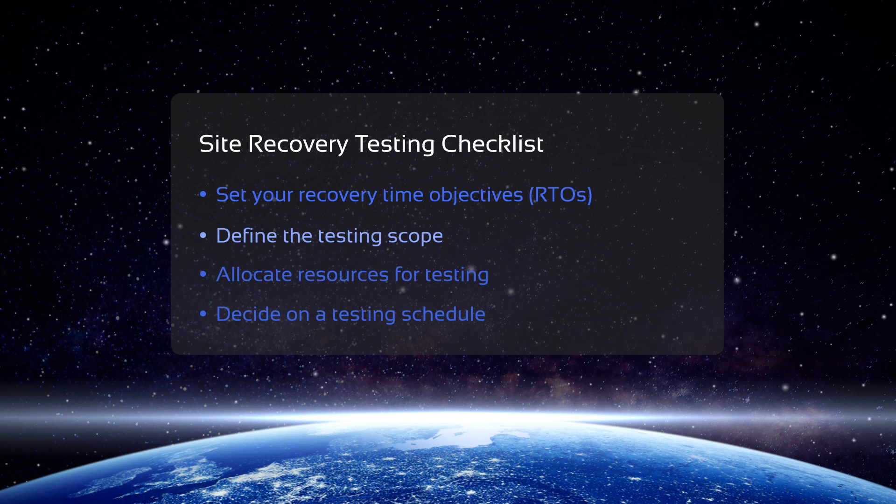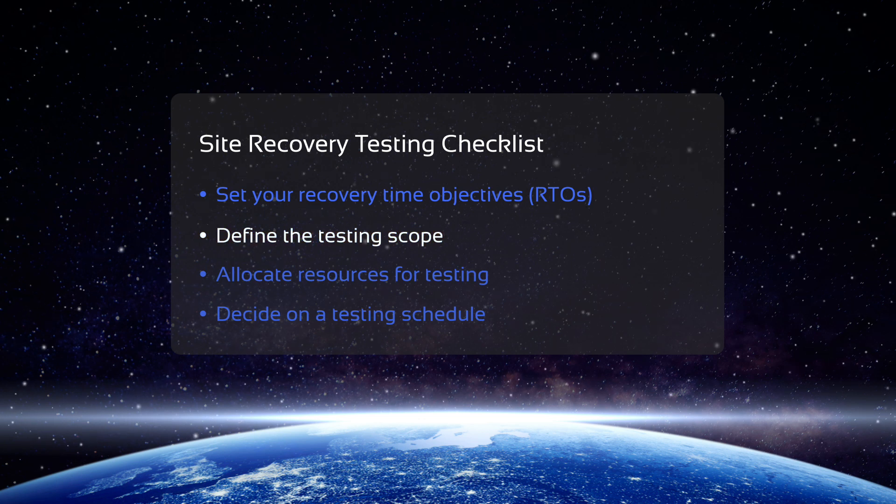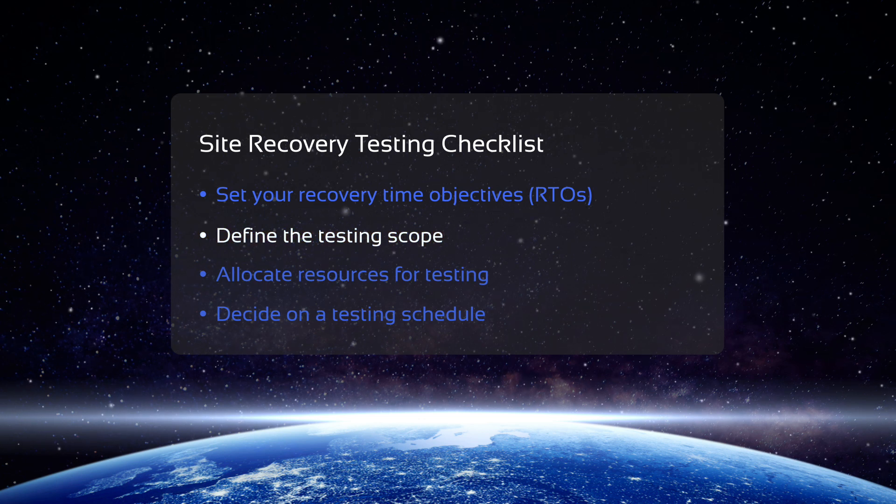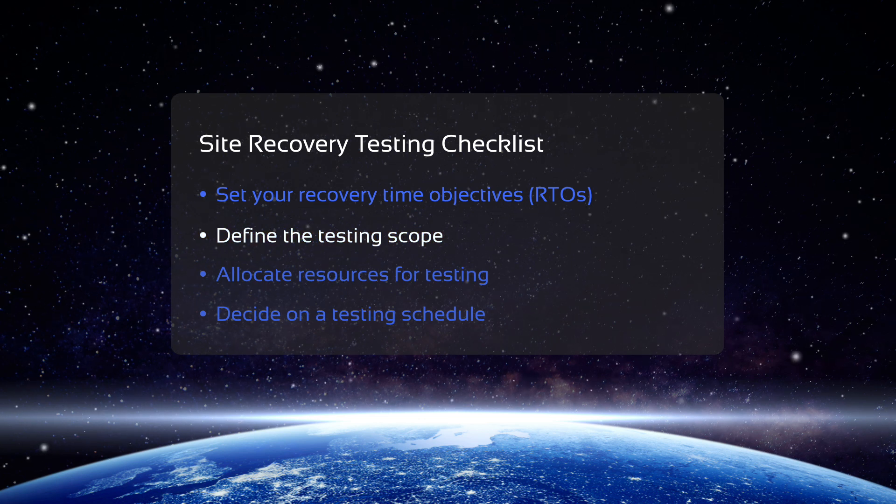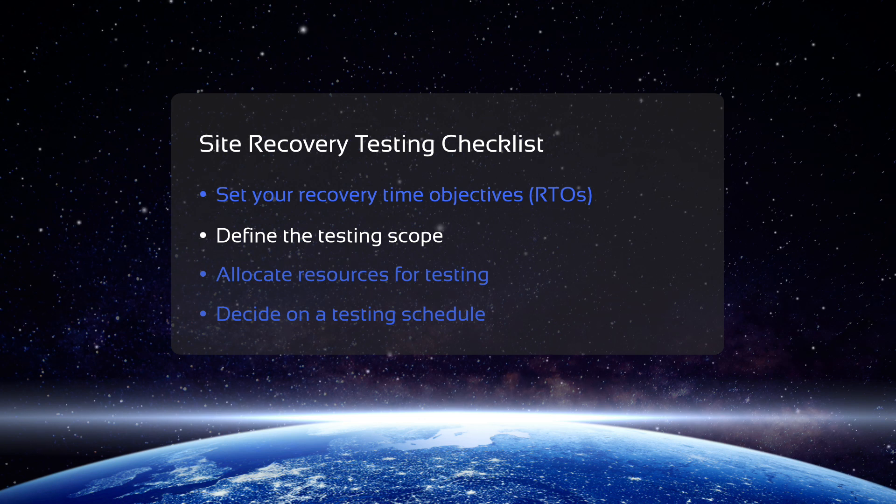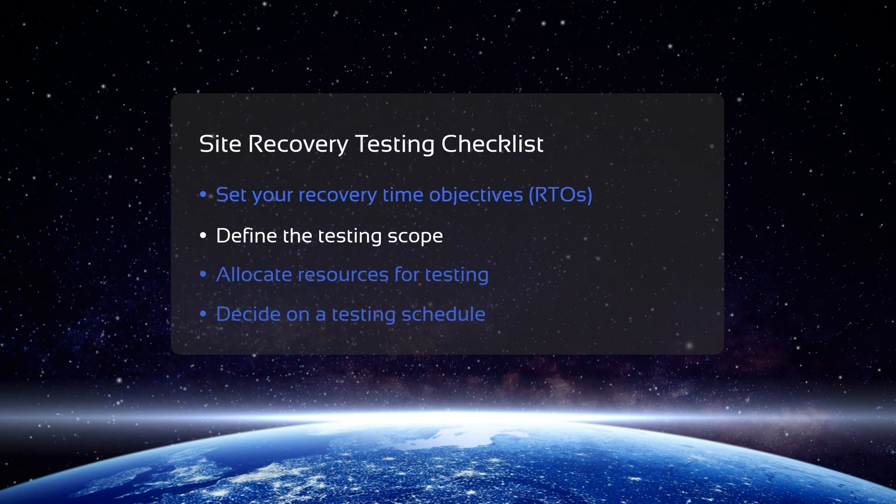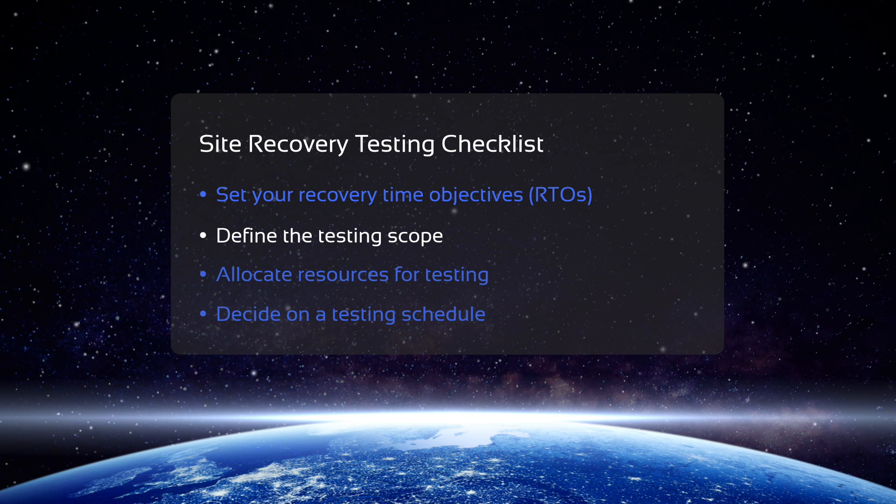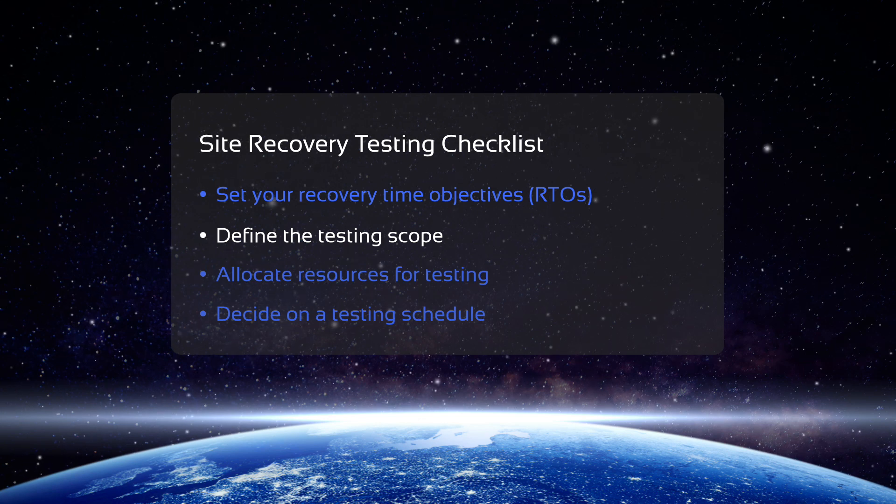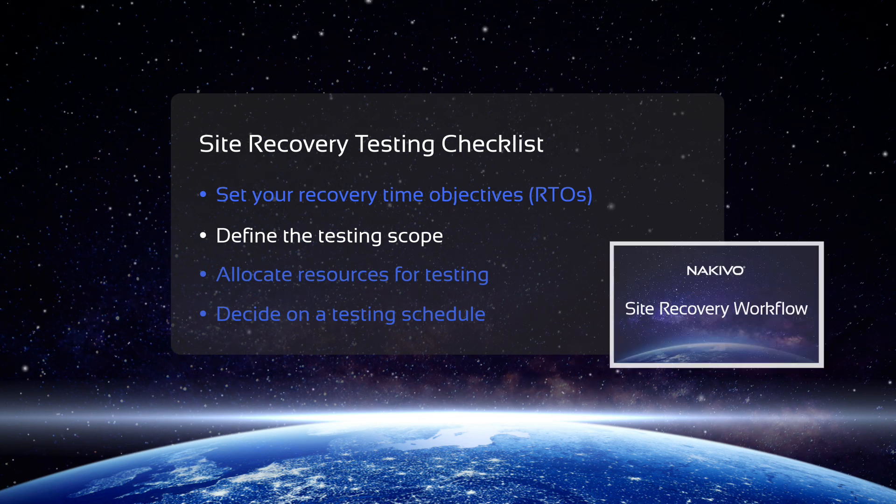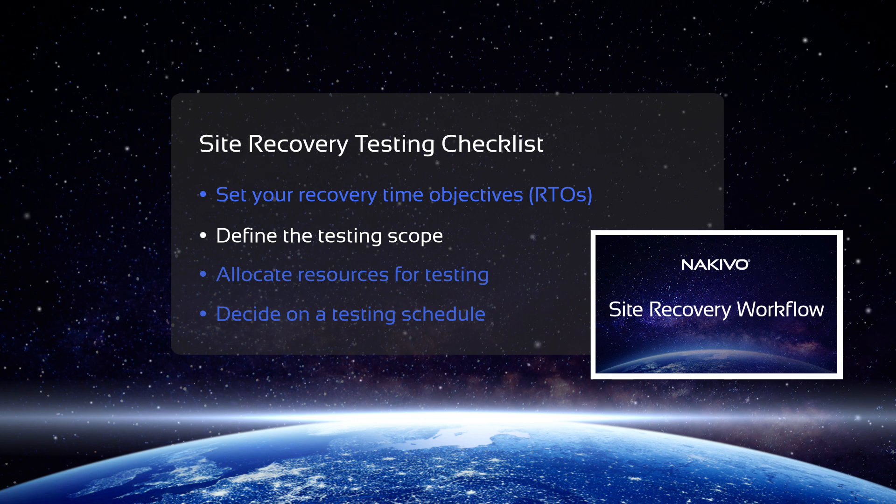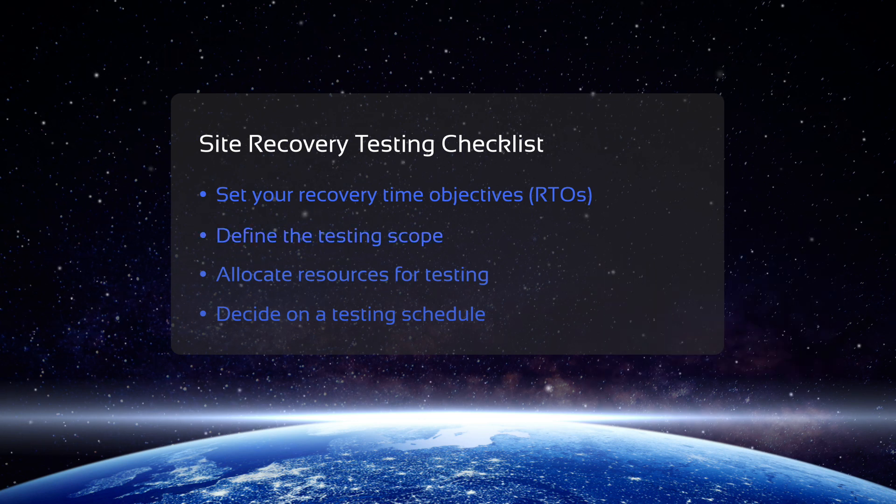Then define the scope and resources for your workflow testing. Consider the number of VMs involved in the failover and the time the testing should be conducted. You should also make sure that all the actions in your Site Recovery workflow are set to run in test mode. Check out the previous video in this series for more details if you're not sure how to do that.